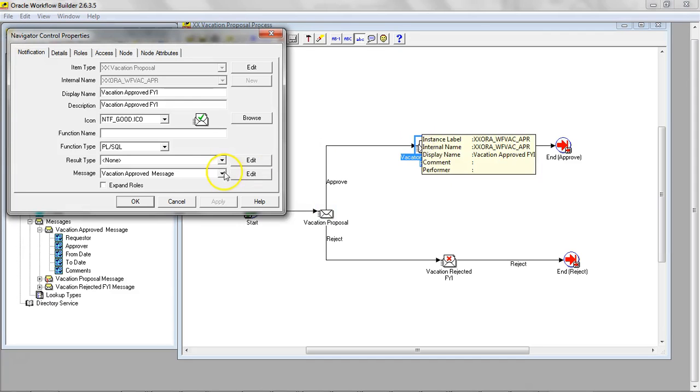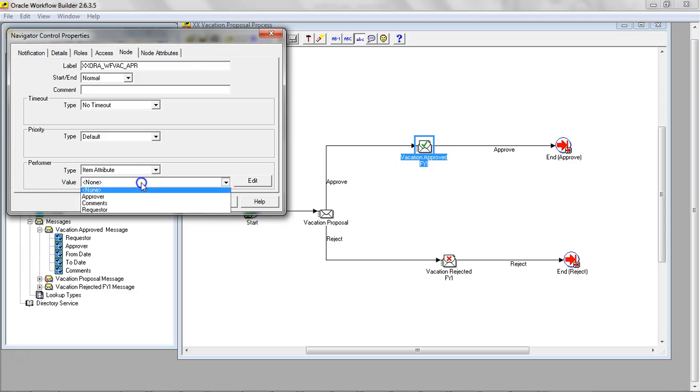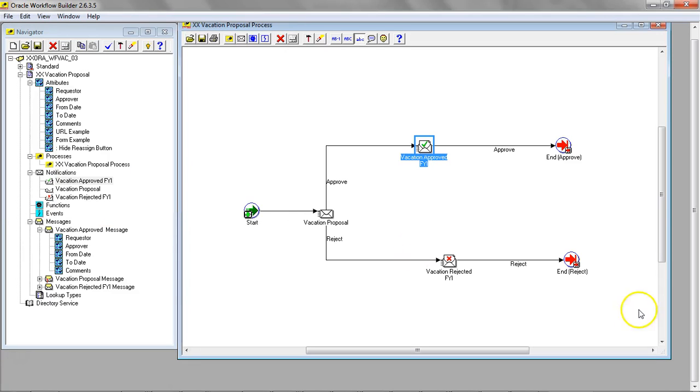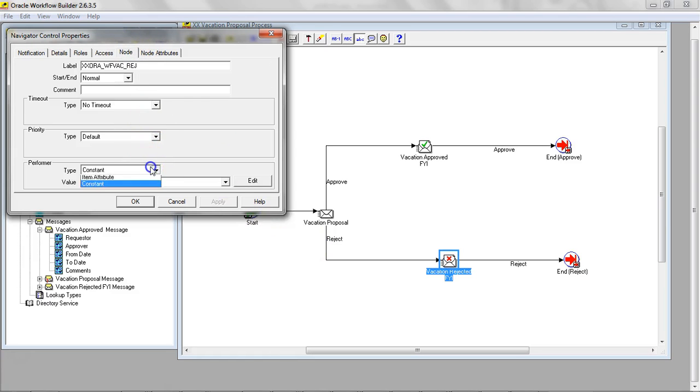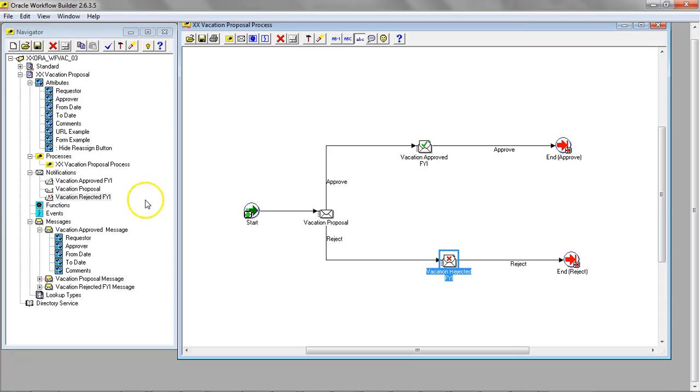Here we can have the item attribute. Performer is requester. The node item attribute performer is the requester. Let's go ahead and verify it.